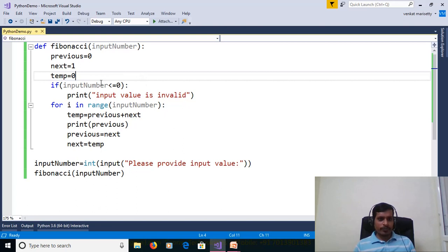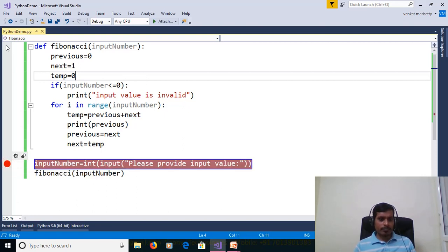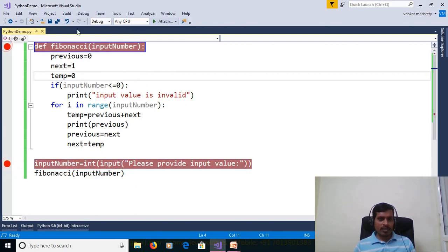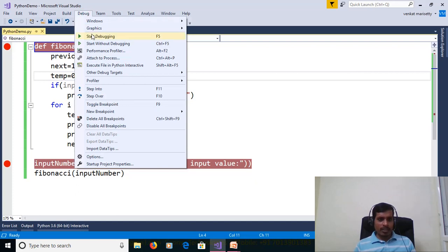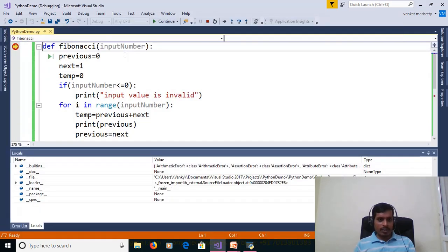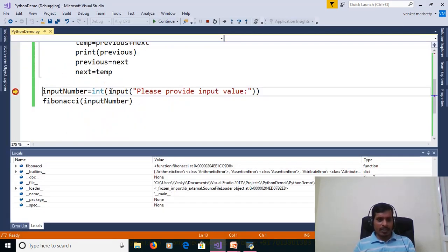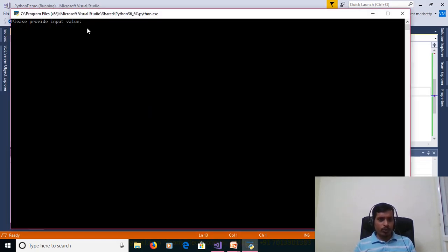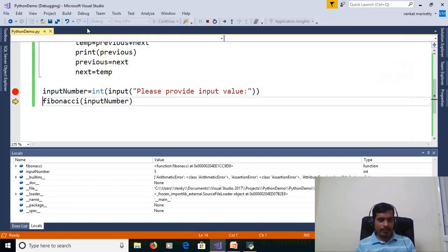To understand the flow of execution, put breakpoints. Go to Debug, click on Start Debugging F5, and later use Step Into F11. Click on Start Debugging, then F11. We are getting input value from the command prompt. Please provide input value: 5. Enter.